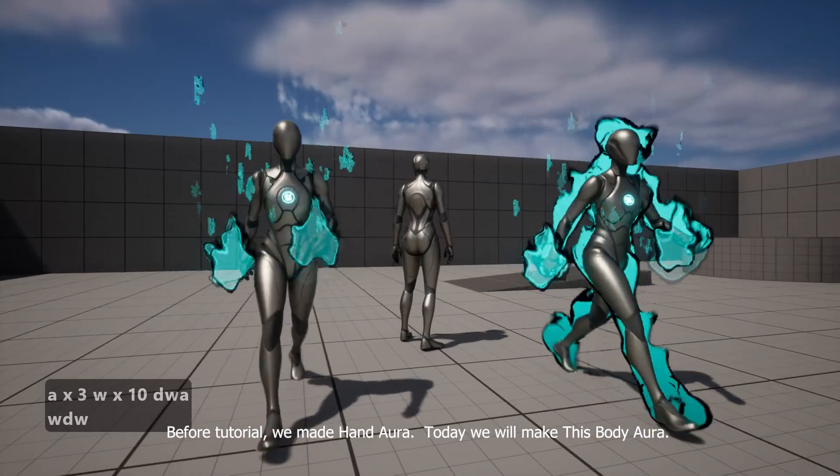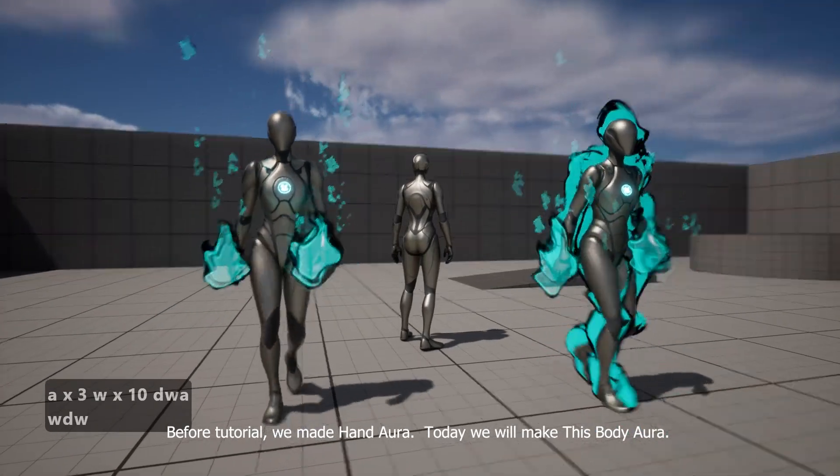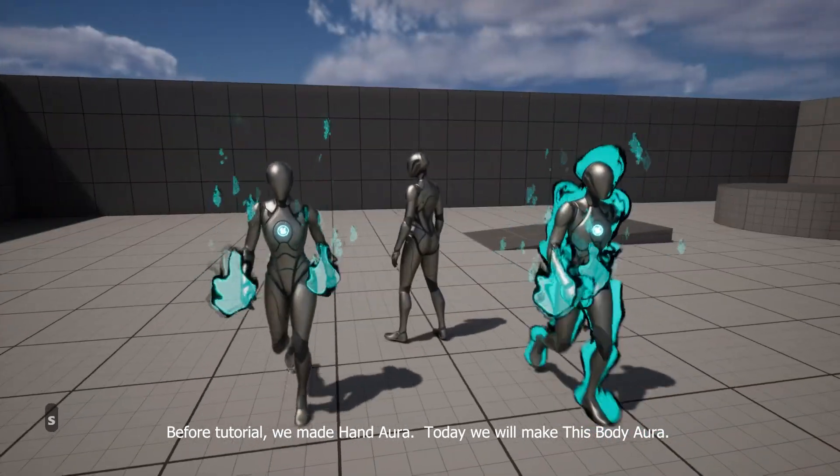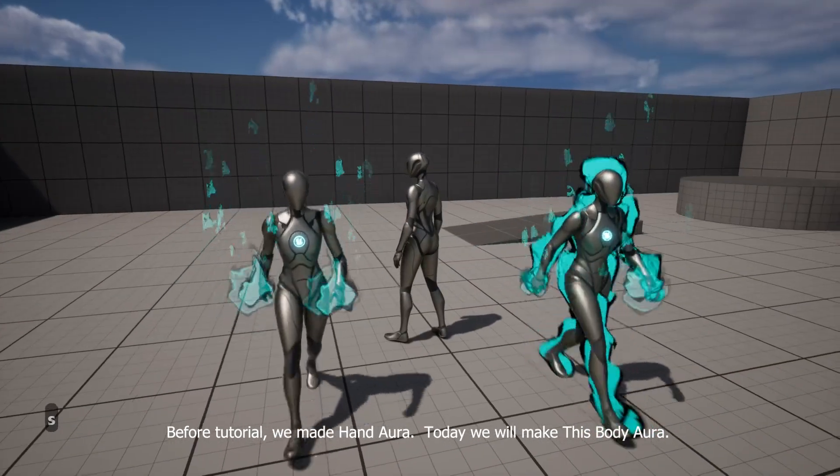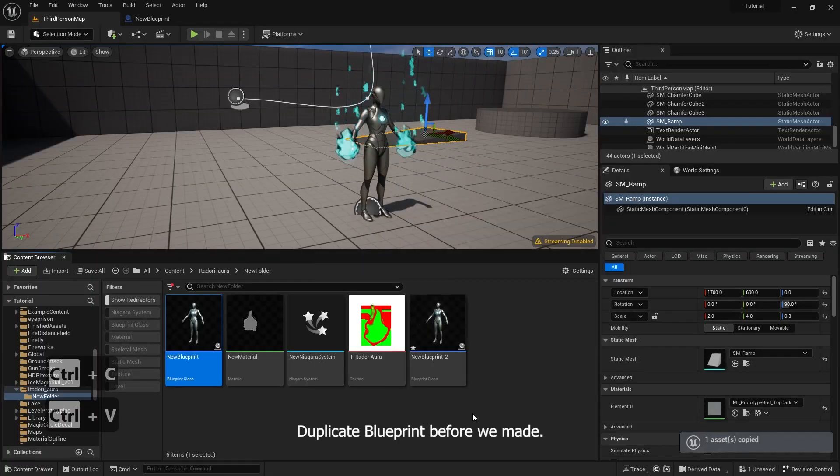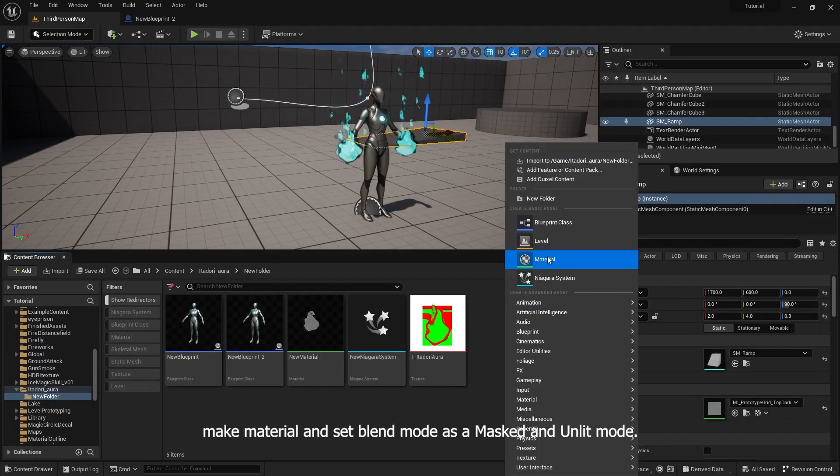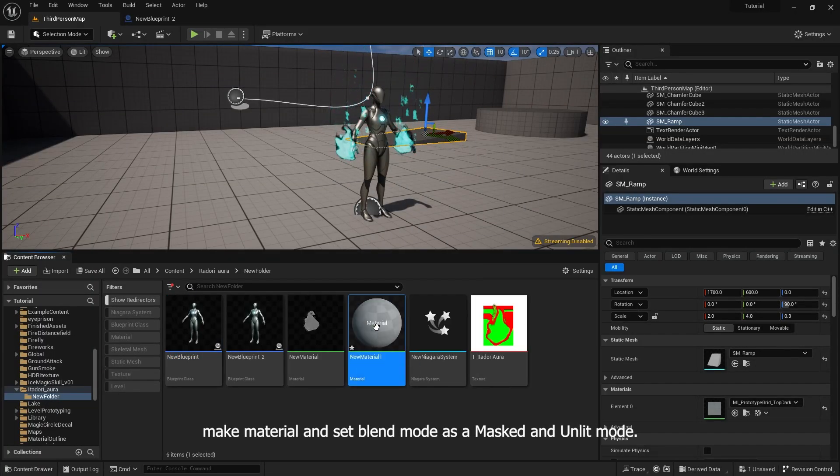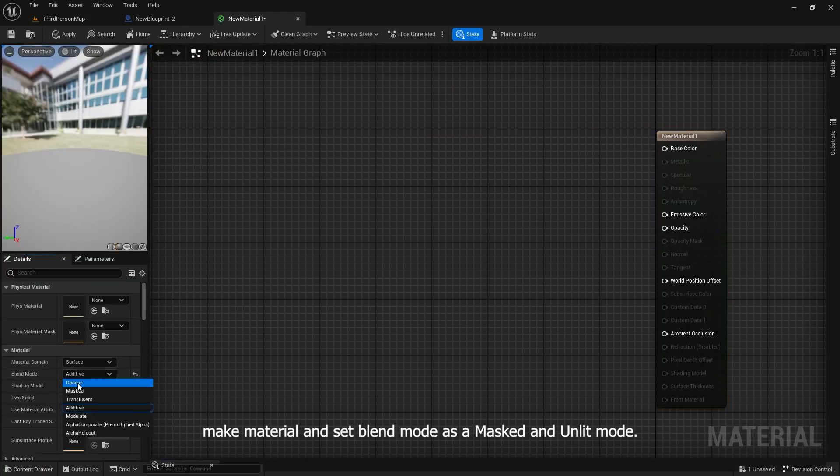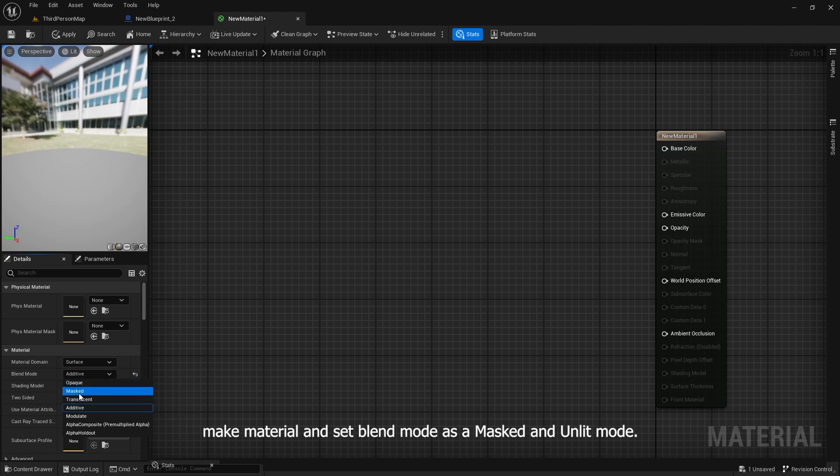Before this tutorial, we made a hand aura. Today we will make this body aura. Duplicate the blueprint we made before. Make a material and set blend mode as masked and unlit mode.